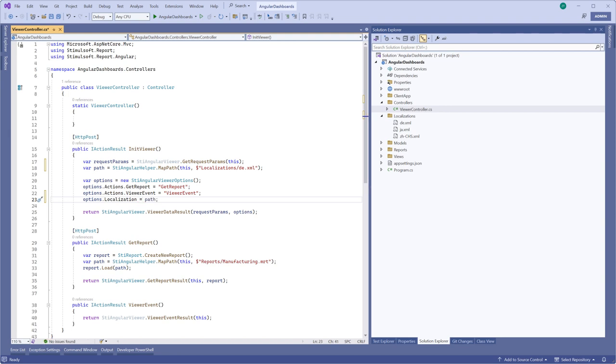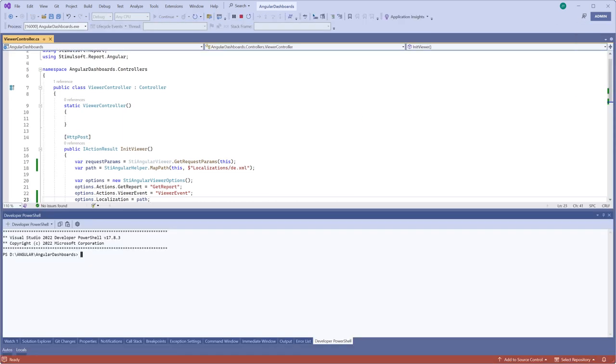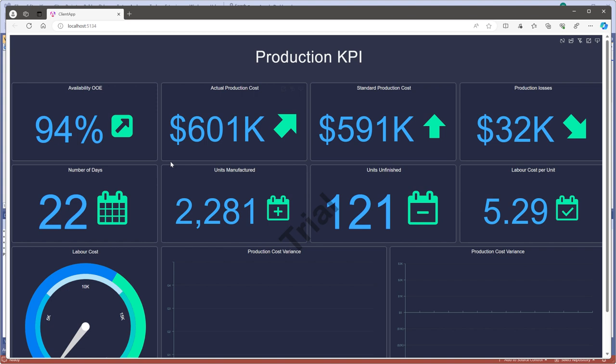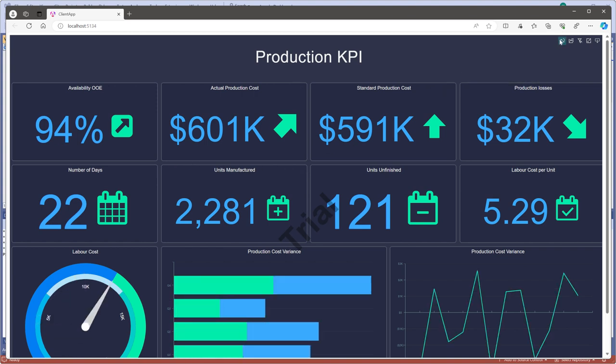Run the project. All viewer controls are now localized.